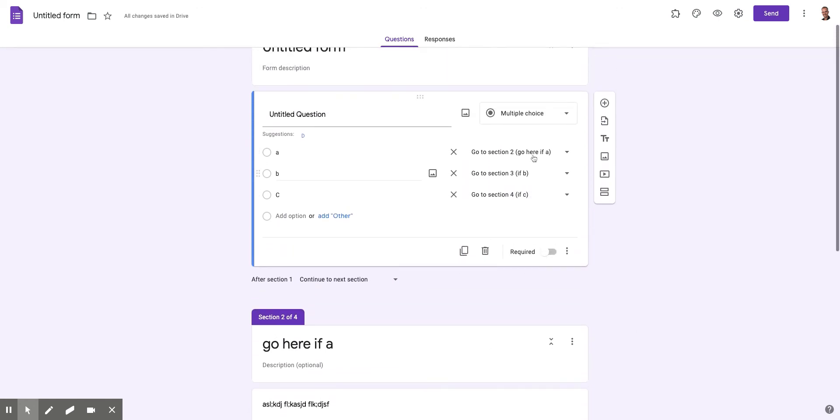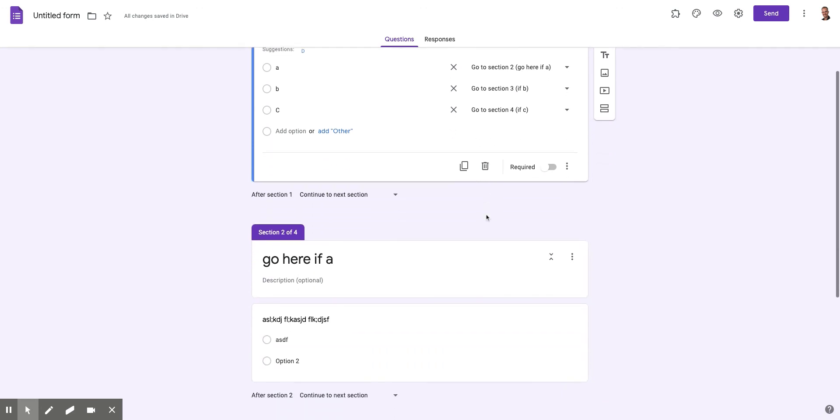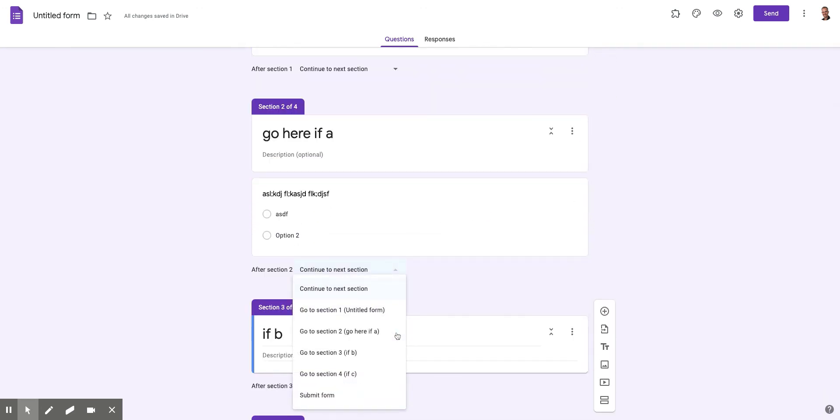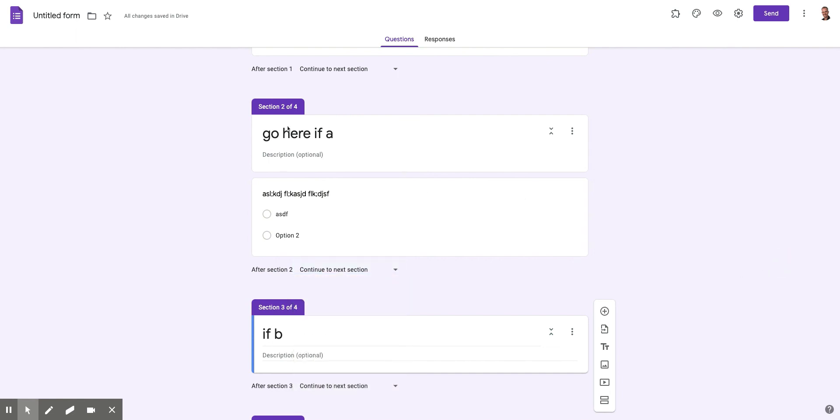I can say, continue to next section. Because it's going to be based on this. But then for these ones, I need to tell it to go to, well, I need one more section here to send it, right? Because I don't want them to.